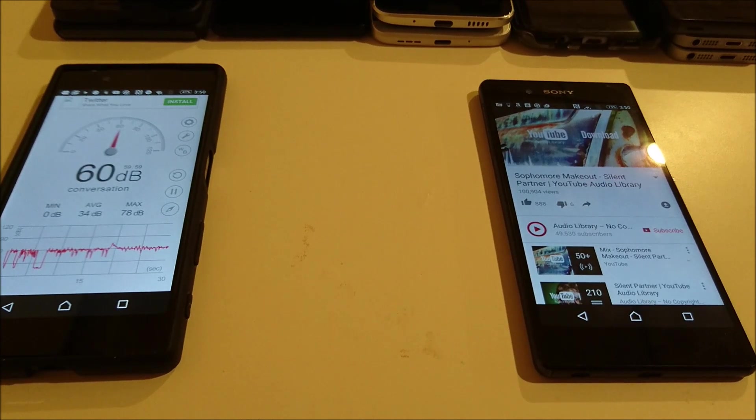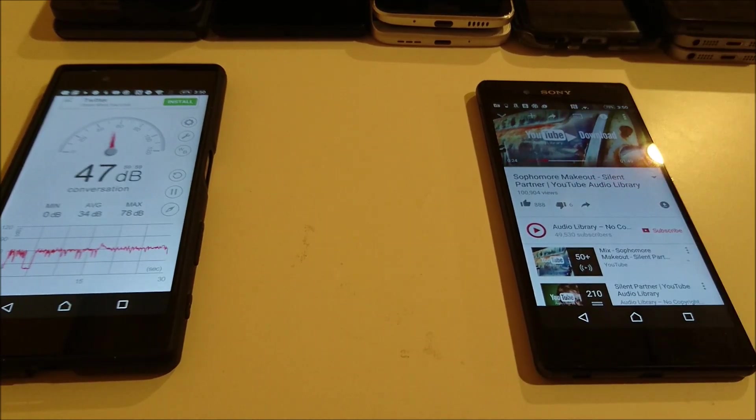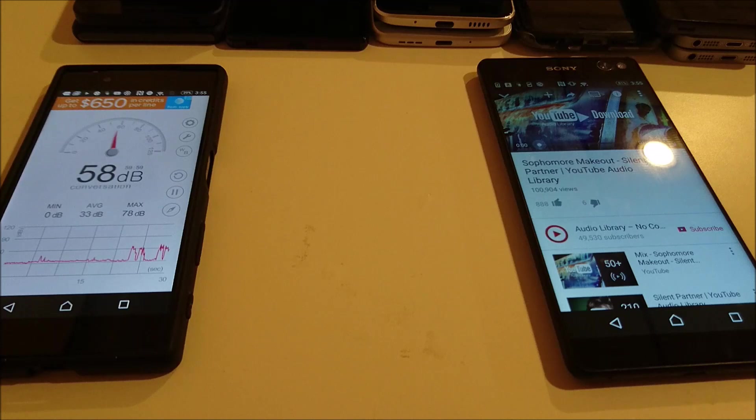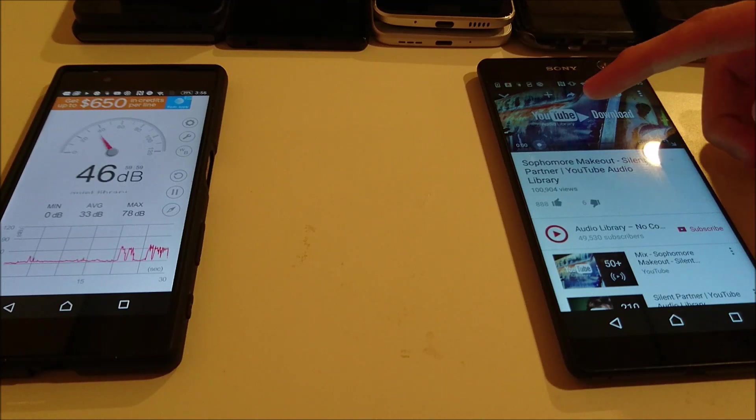70. The C5 Ultra. This should be interesting because this phone is known for having a loud speaker.